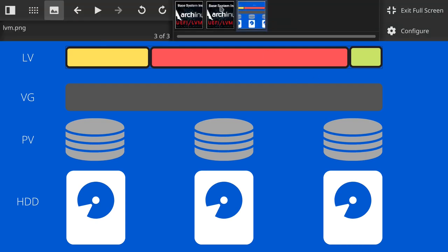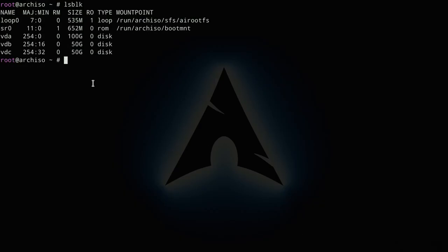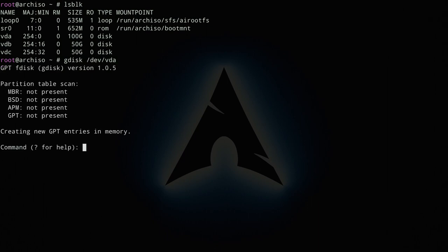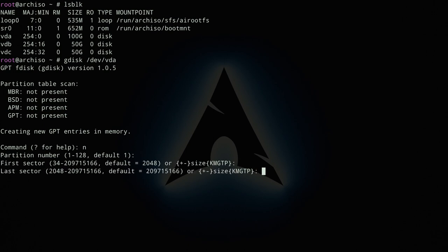Let me go back to the virtual machine. The first step is to partition our disks. Since this is a UEFI system it needs an EFI partition, which I'll create on the vda disk using `gdisk /dev/vda`. I'll type `n` for a new partition, accept partition number 1, accept the default first sector, and set the last sector to `+200M` for a 200 MB EFI partition.